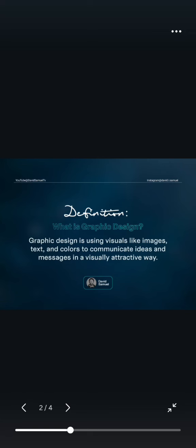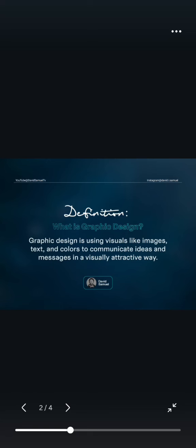As you can see on the screen, graphic design is used to communicate ideas and messages in a visually attractive way. For example, this slide I'm using to present my thoughts and ideas to you is also an example of design. I'm passing this information using a visually attractive method — that is graphic design. Whenever you think of graphics, know that it's used to communicate ideas and messages in a visually attractive way.